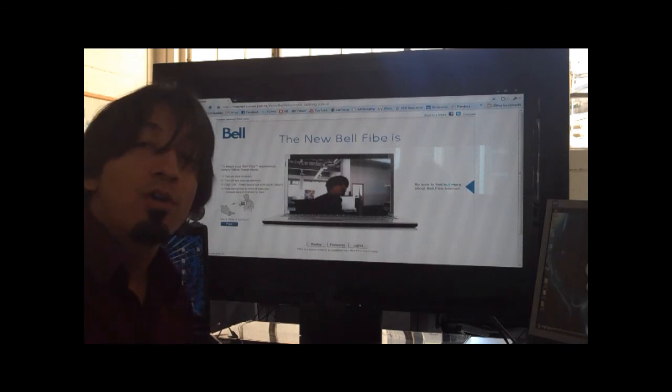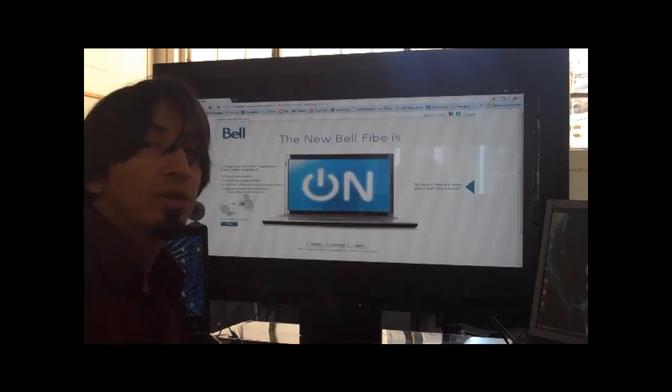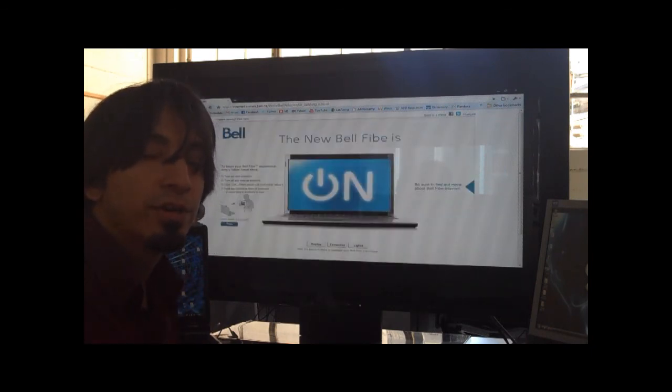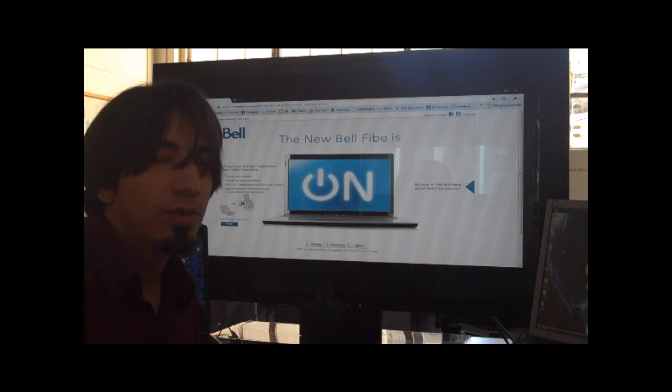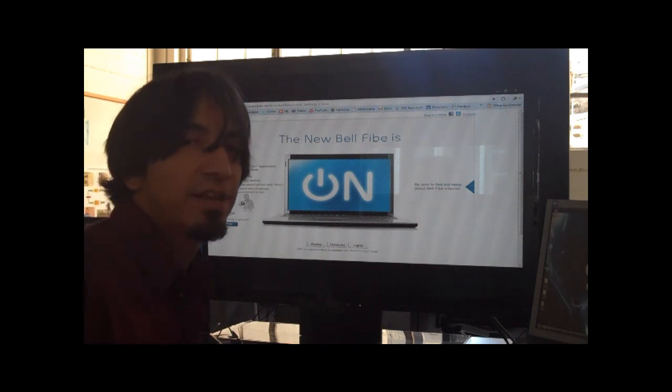And there we go. I hope you enjoyed this brief little look at this cool application here, and I'll share with you more as I find them. Take care.